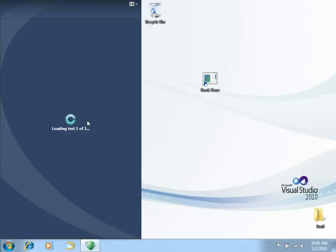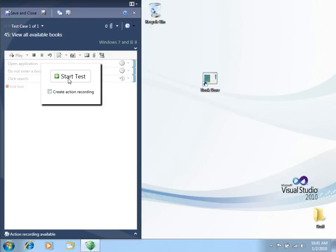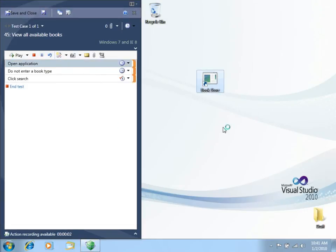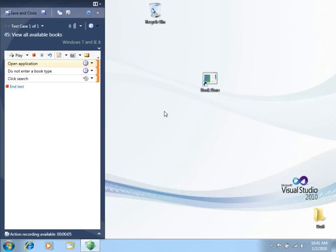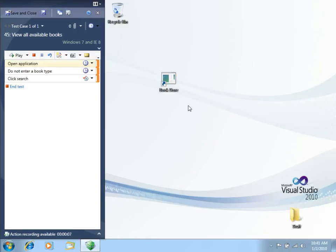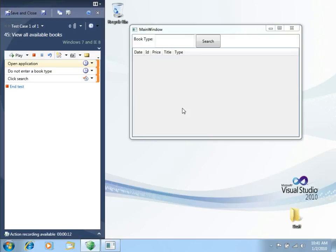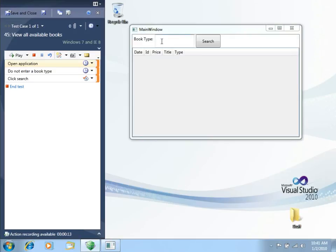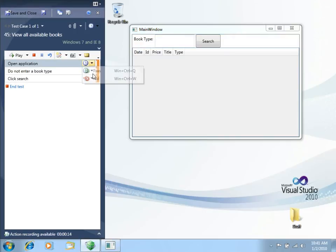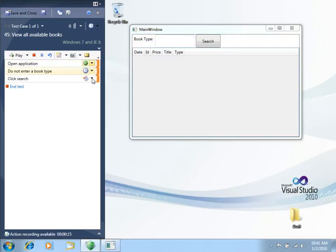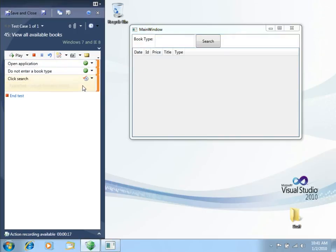Let's see if that is true. Let's go to Test and try to run this again. Let's run. This time we don't really need to create an action recording, we just want to run the steps in the test and see if it passes. Let's open Bookstore. There we go. Open Application passes. Do not enter the book type. Passes.